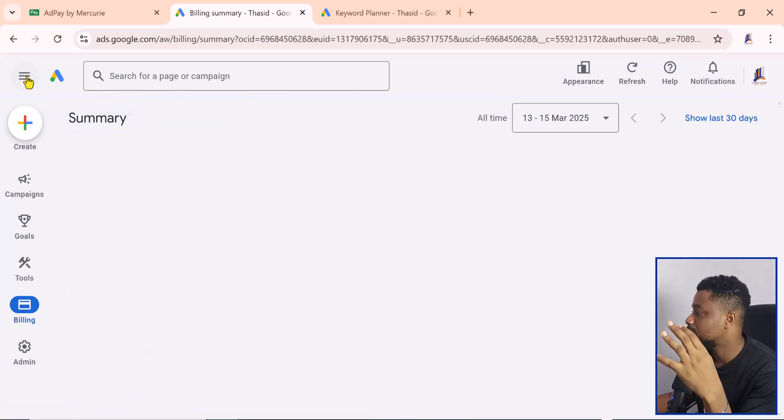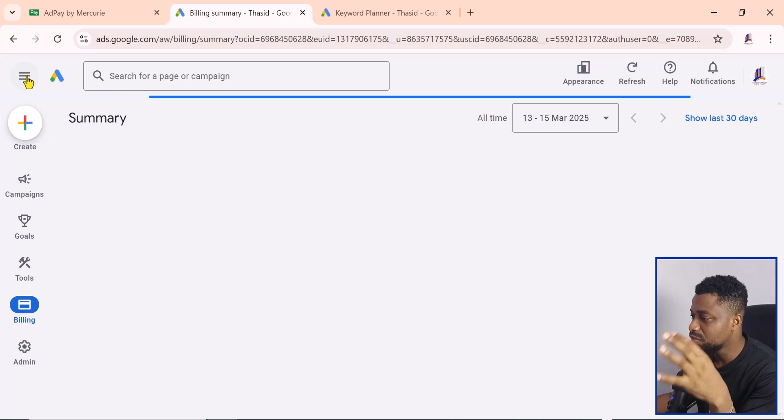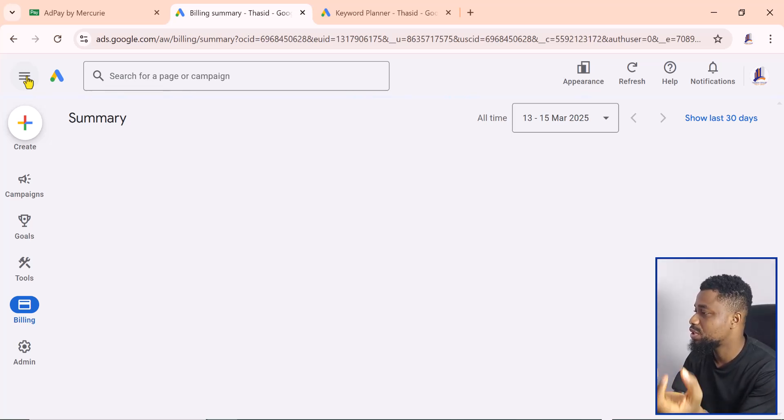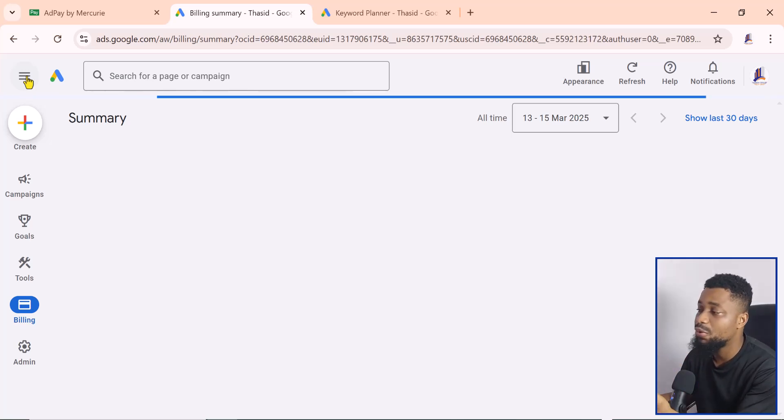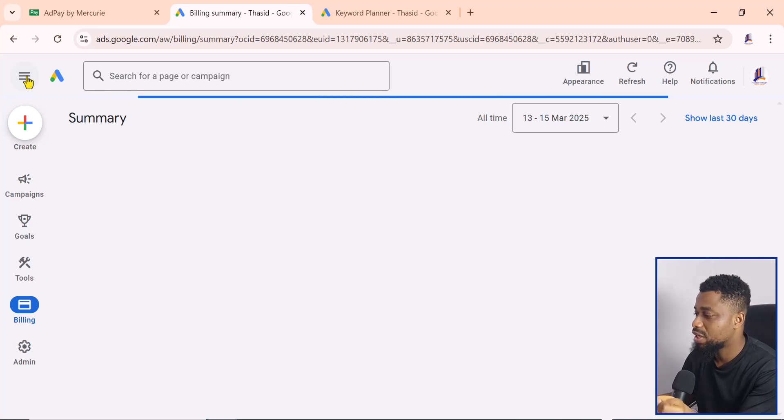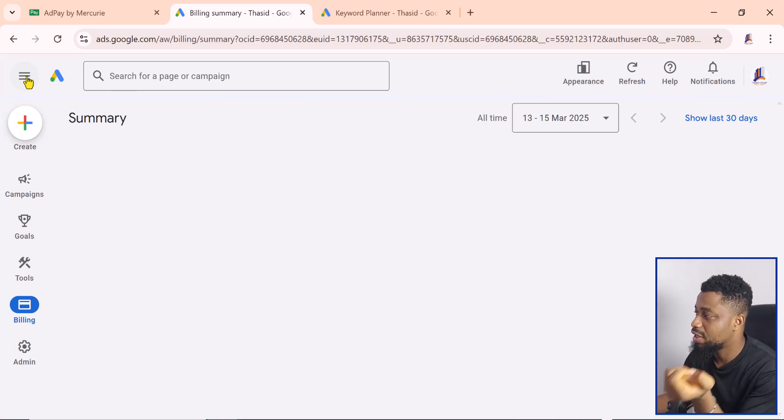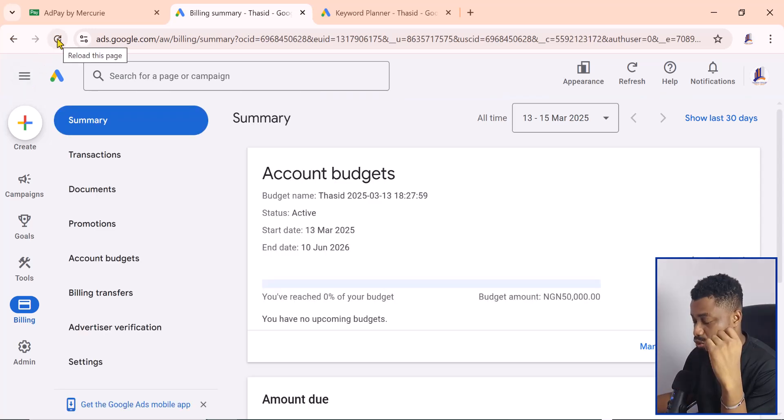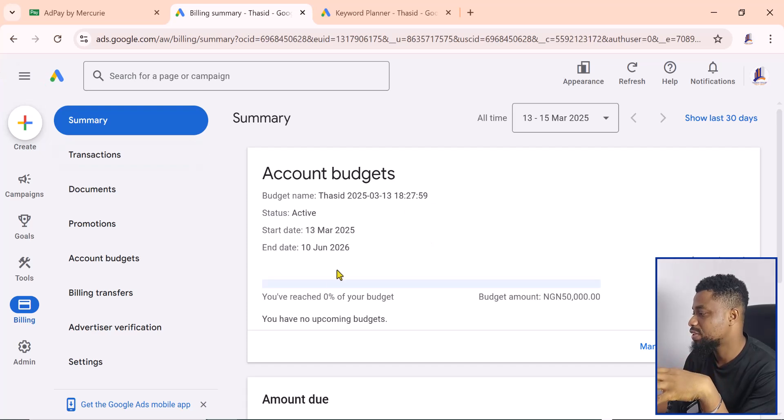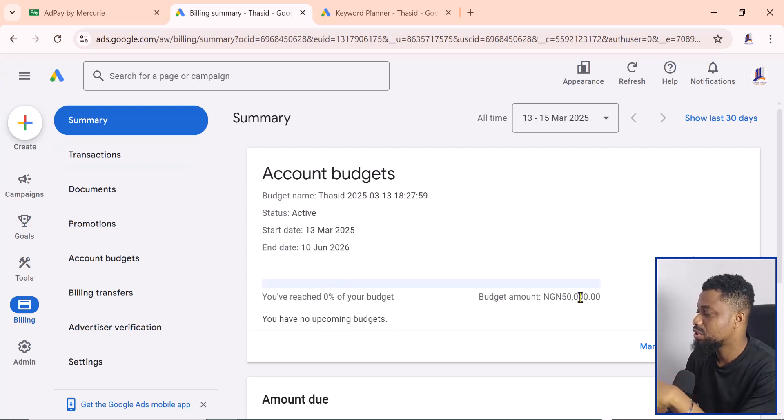We should be able to see the overview of this account in Naira. Now if you come to the account summary, you can see that we have our budget which is 50,000 Nigerian Naira.